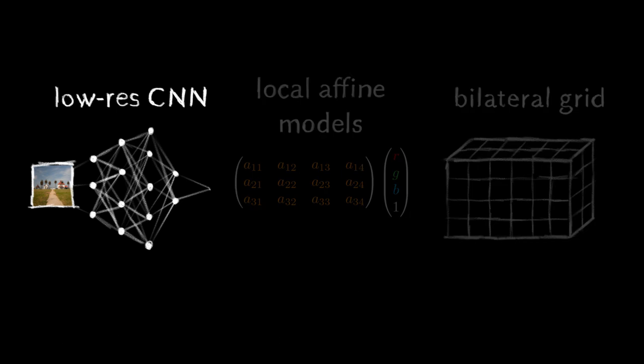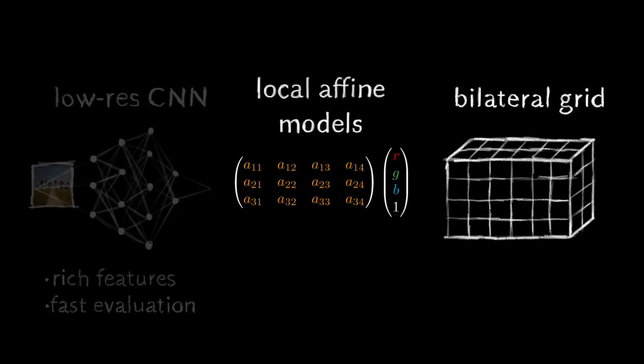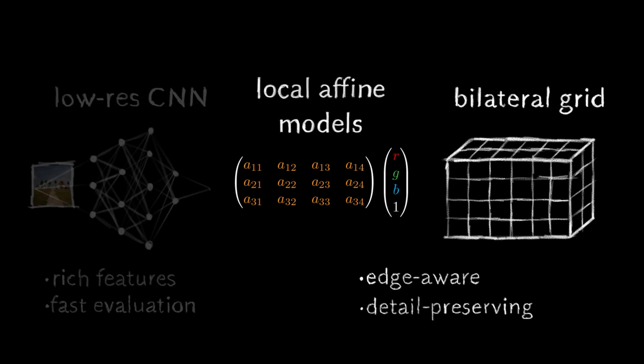The neural network gives us rich semantic features. Applying it at low resolution enables fast evaluation. Despite this low-resolution processing, the bilateral grid and affine transformations enable edge-aware photographic outputs that preserve high-frequency image content.